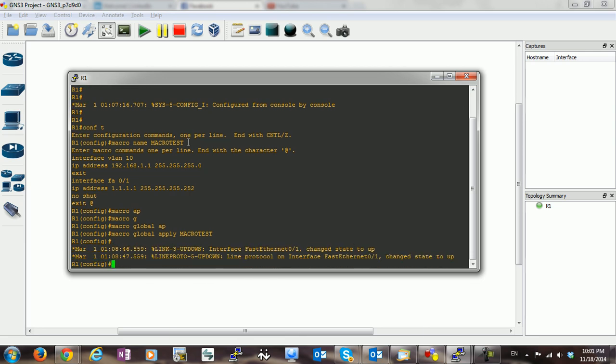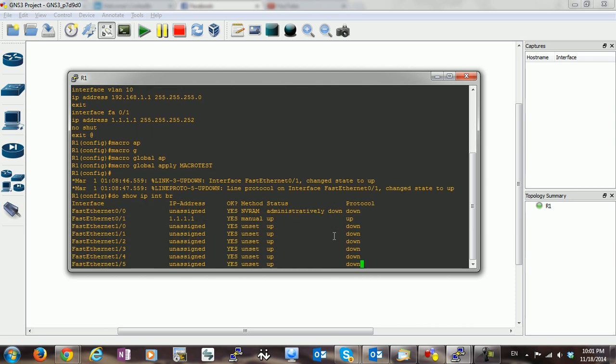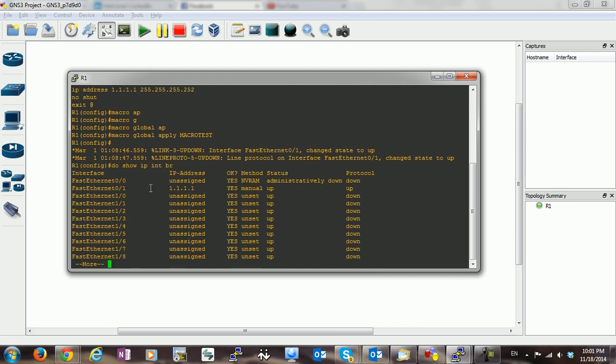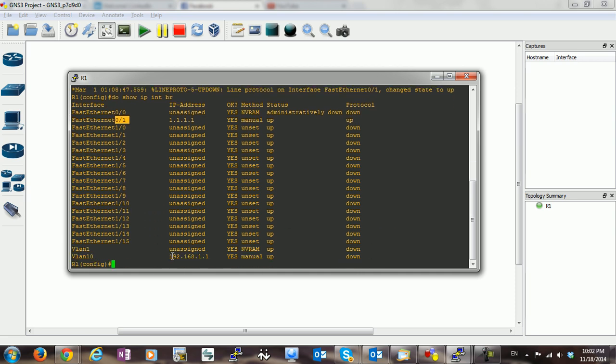show. As you can see, Fast Ethernet now has been changed to up. Now if we do show IP interface brief, you can see that now Fast Ethernet has the 1.1.1.1 IP address, and now we have interface VLAN with 192.168.1.1.